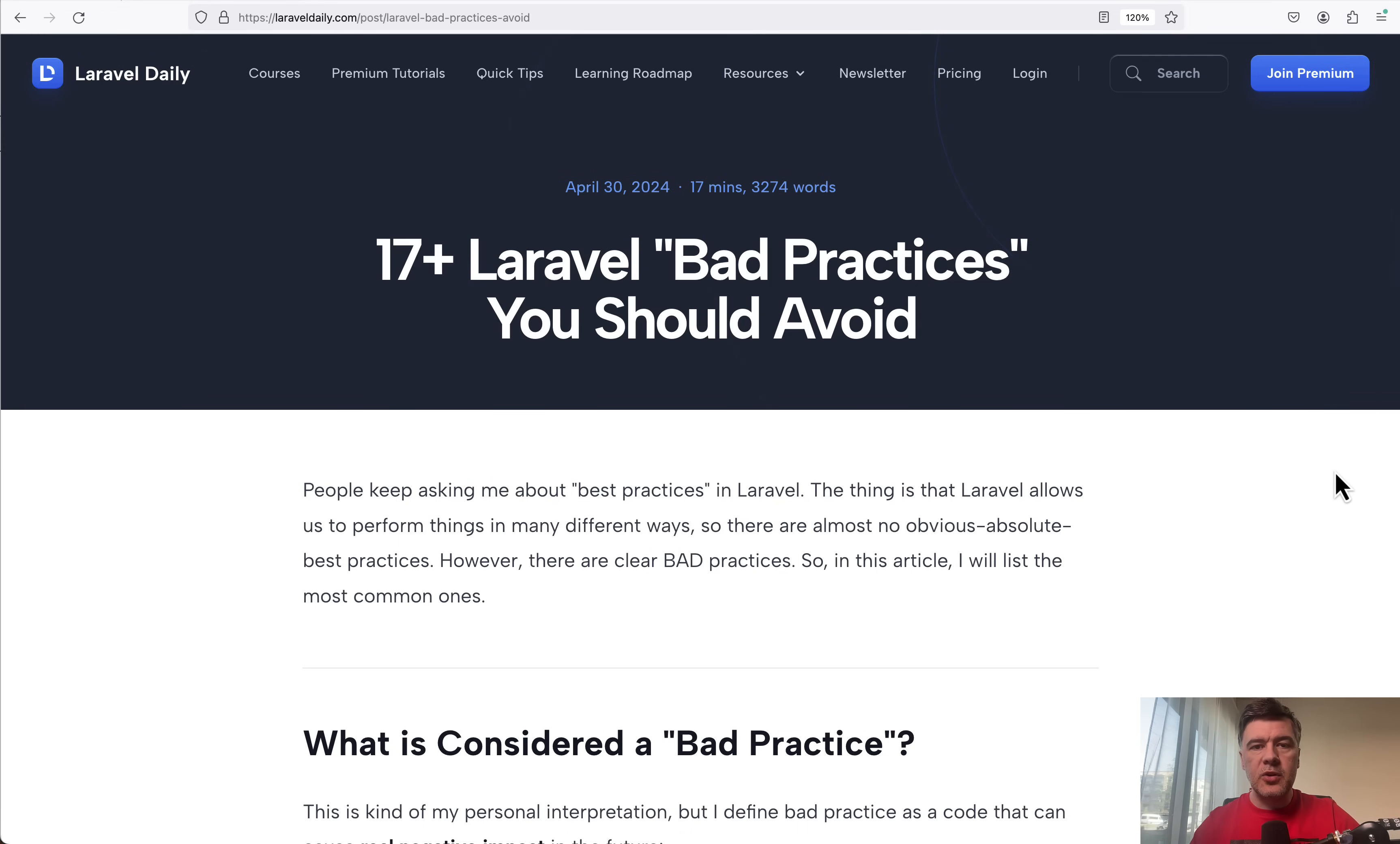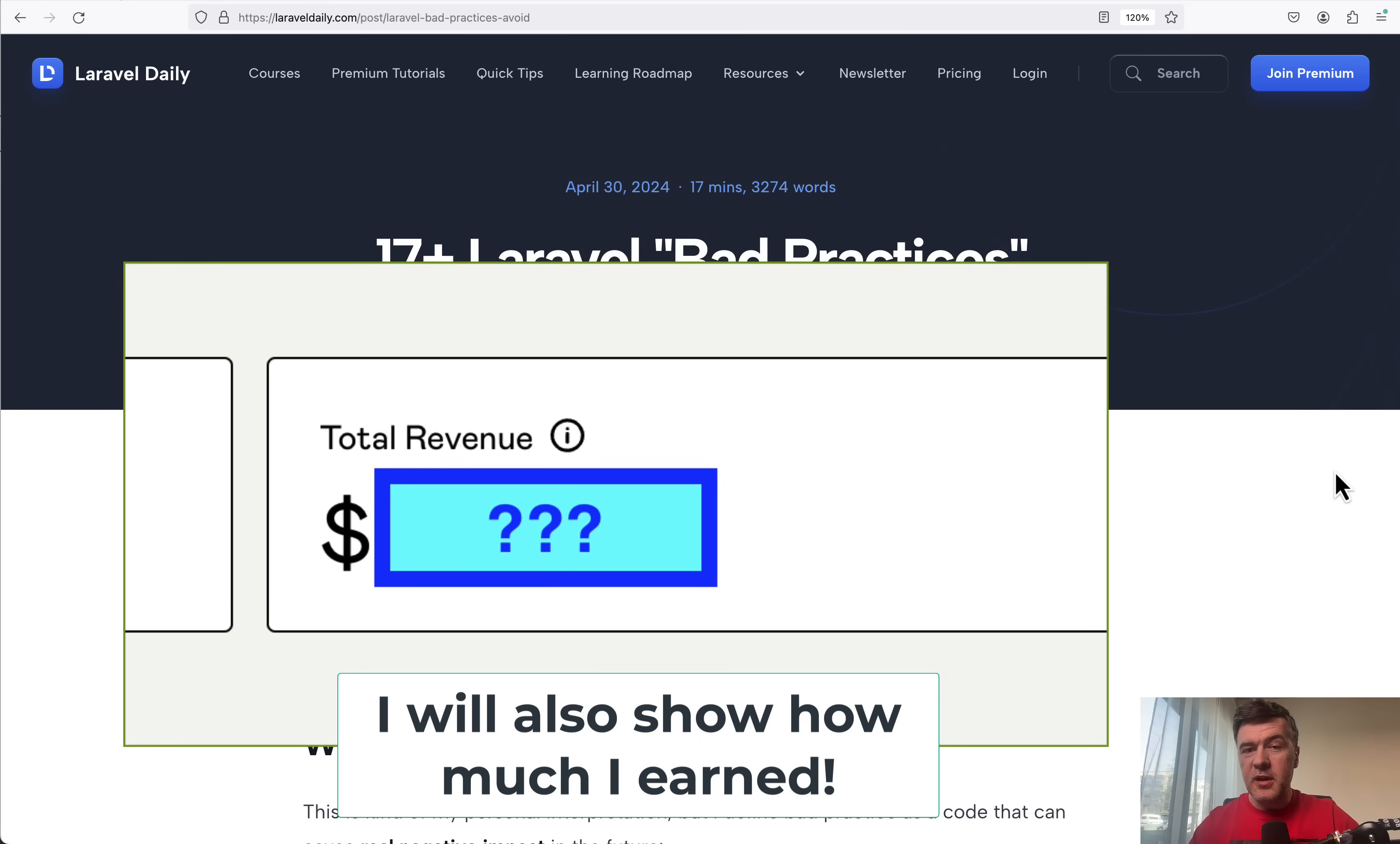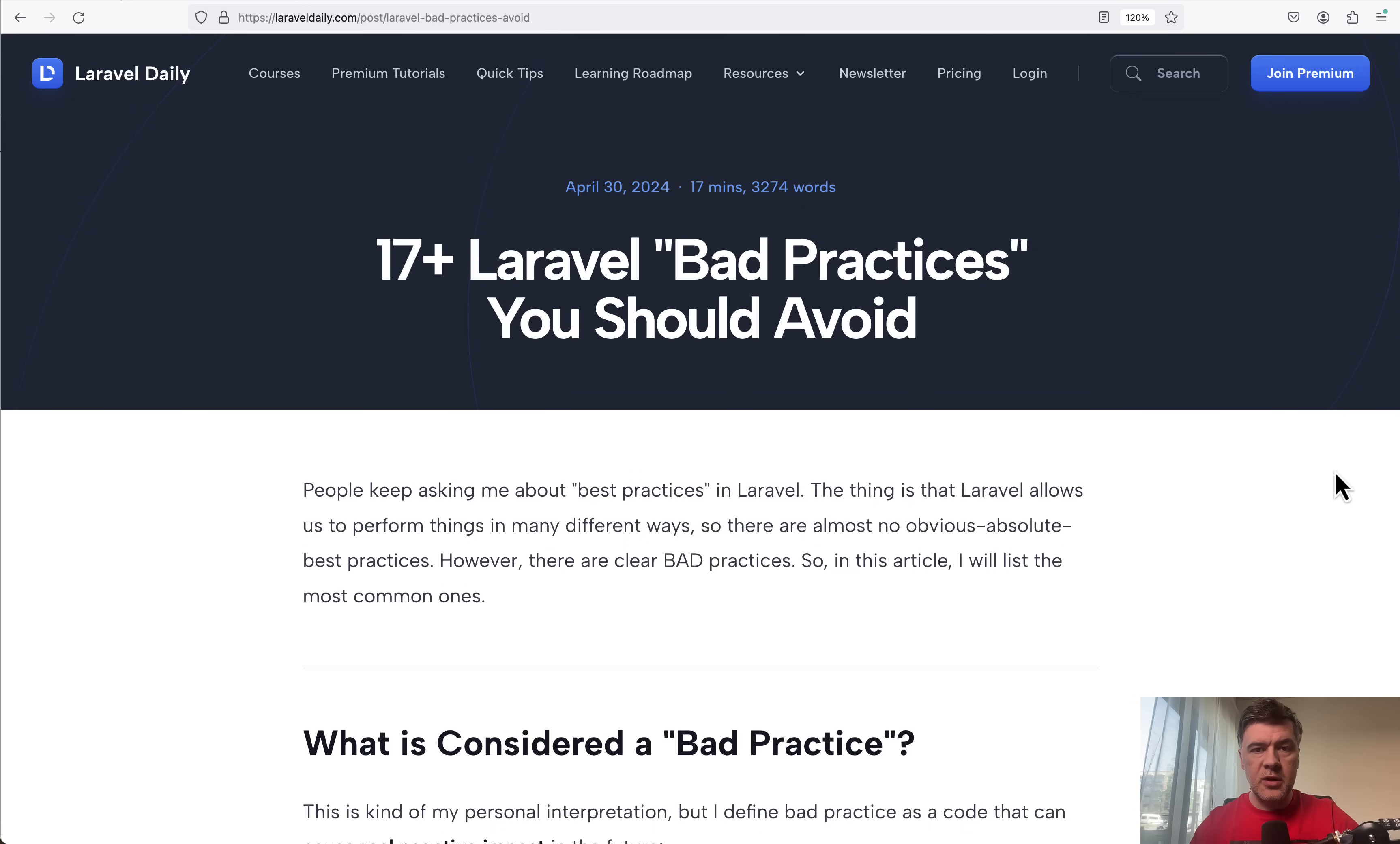At the end of this video, I will actually talk about Gumroad separately, about my story, how to sell products there. If you want to sell your own ebook or software, it's really easy to start on Gumroad. I will briefly show you how at the end of this video.